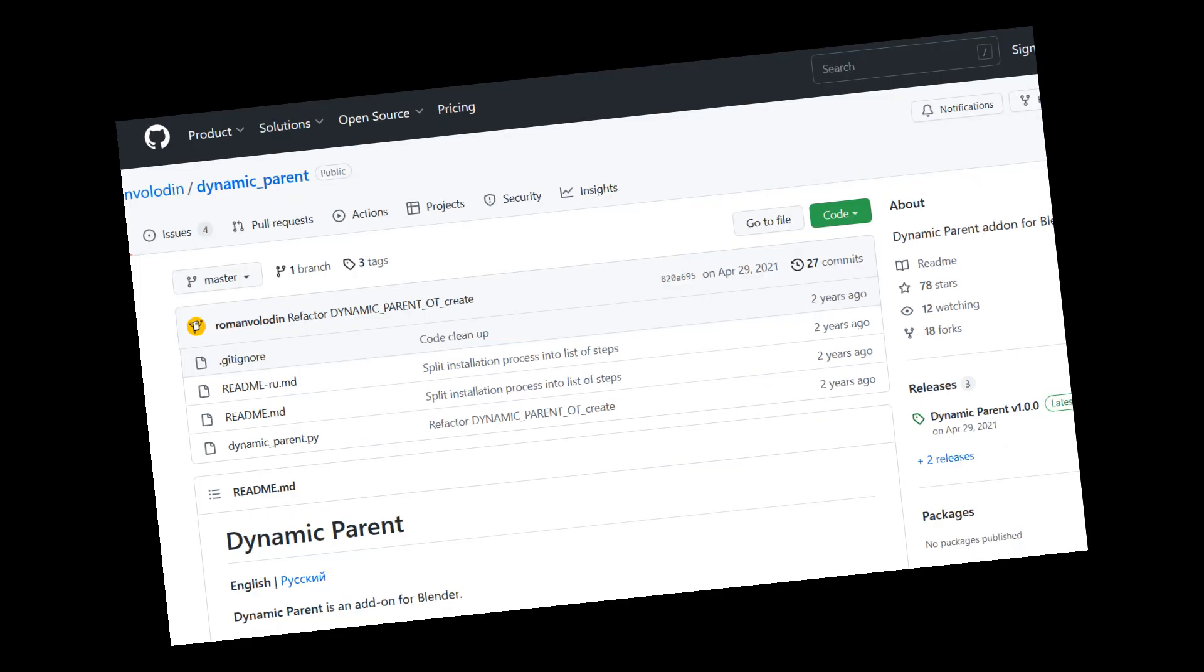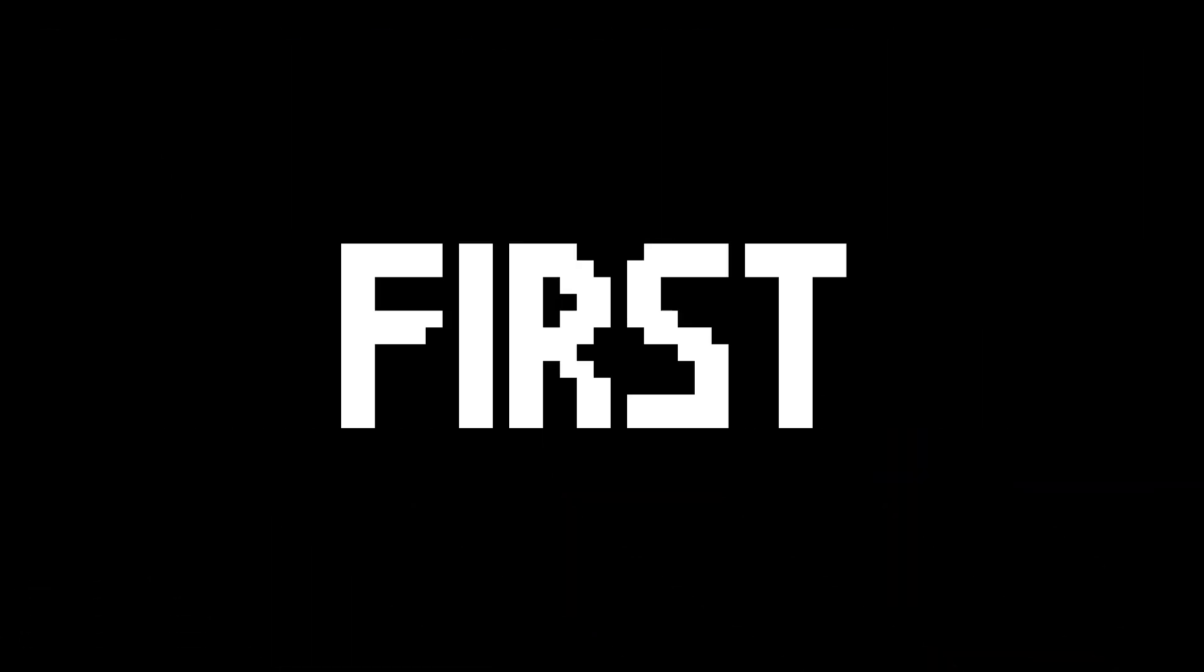Actually, you don't even have to do that if you just use the dynamic parent add-on. However, I'm going to show how to manually do it first and then show how the add-on works.